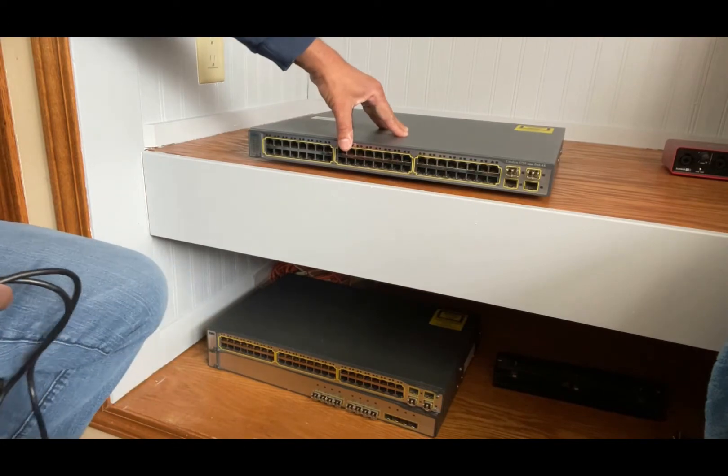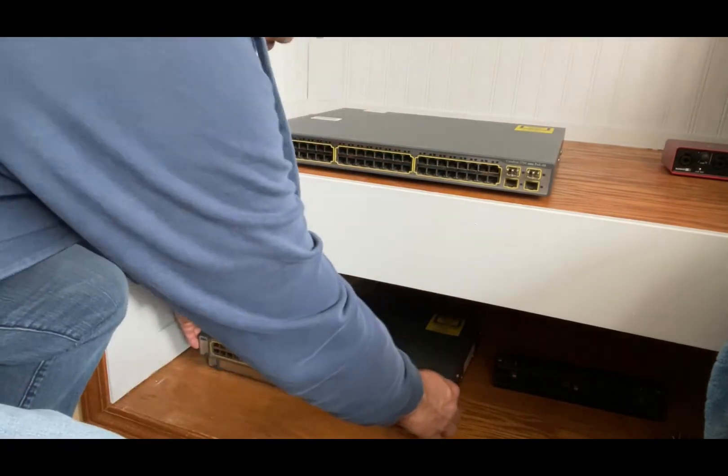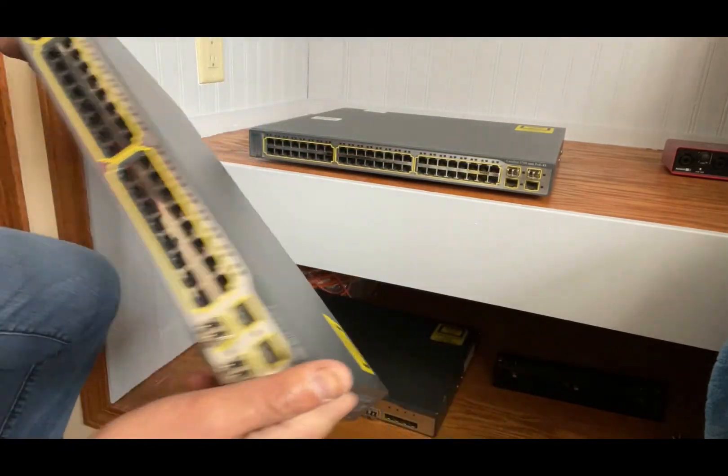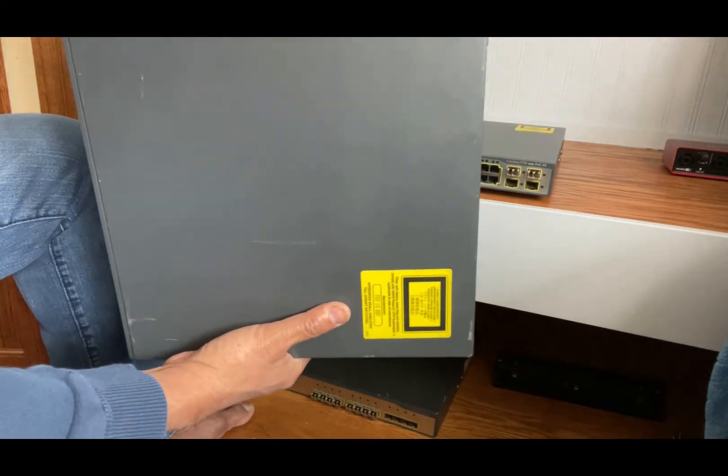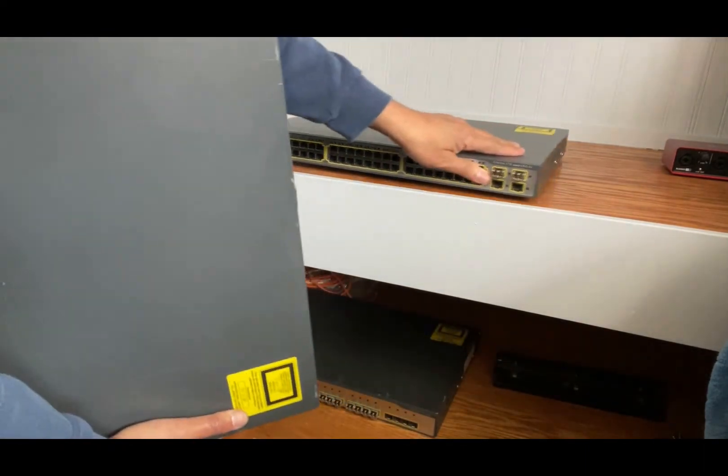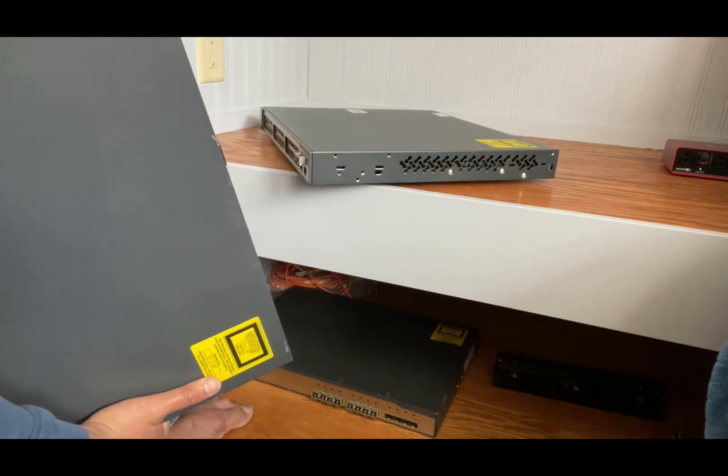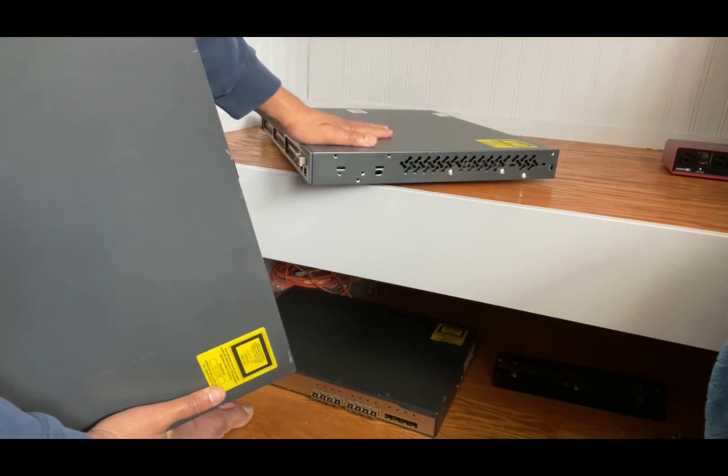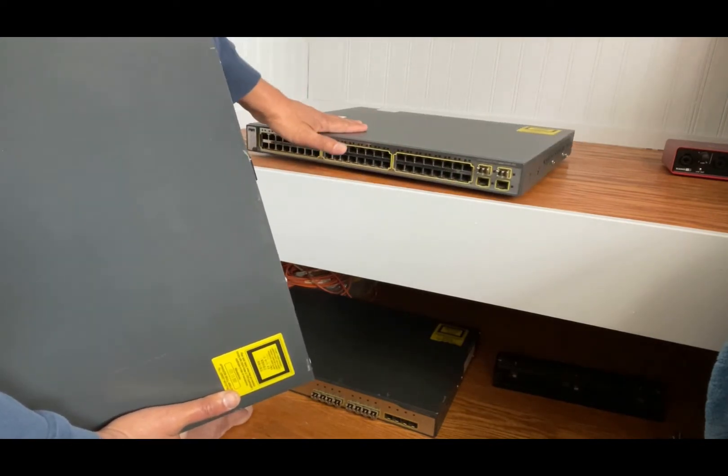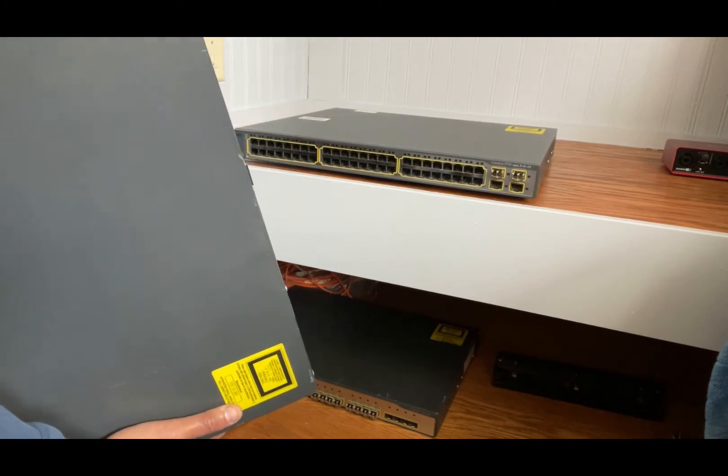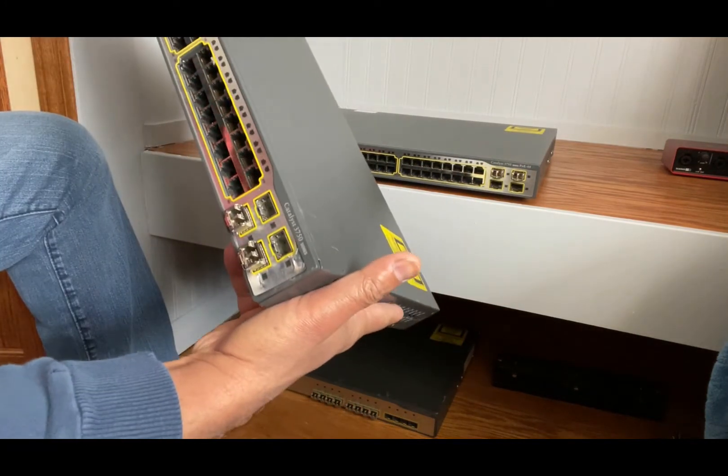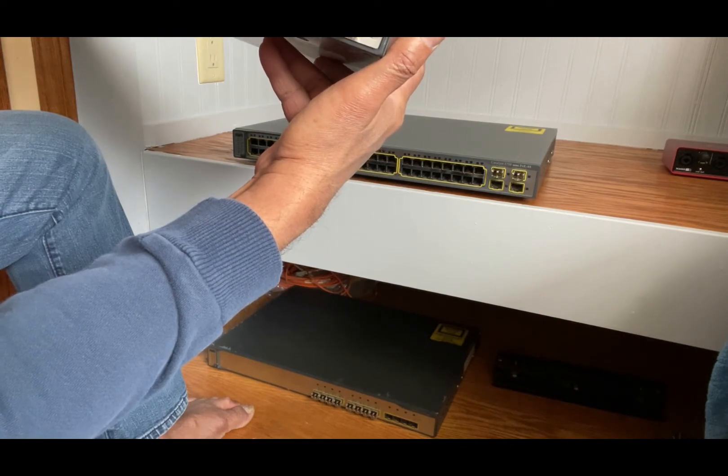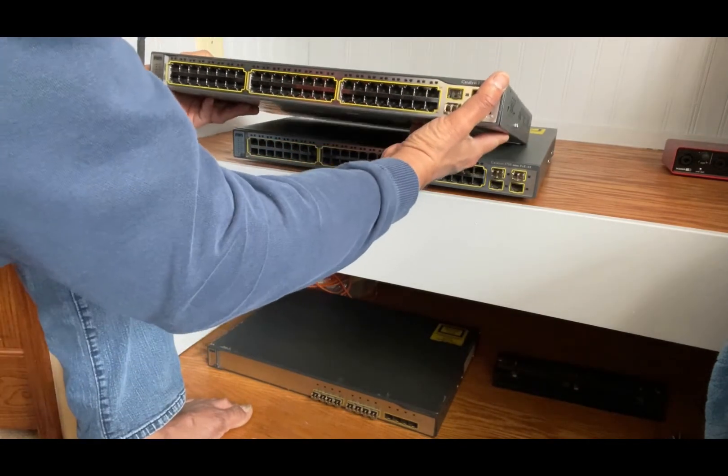So you see, this is one of the access switches and I bought another access switch. You can see the size is different than this one. This is a little bigger size switch because of the PoE. It has more power to provide to the PoE devices. That's why it's a little bigger and heavier. This is a Cisco 3750 series switch, but it is not a PoE.